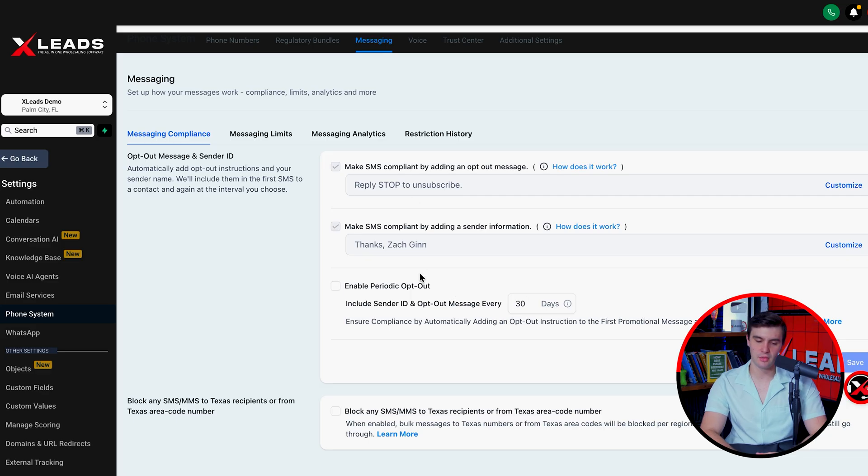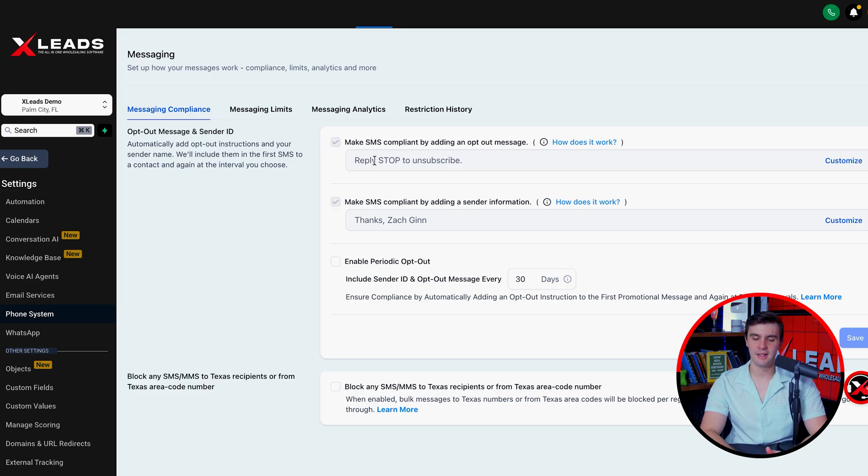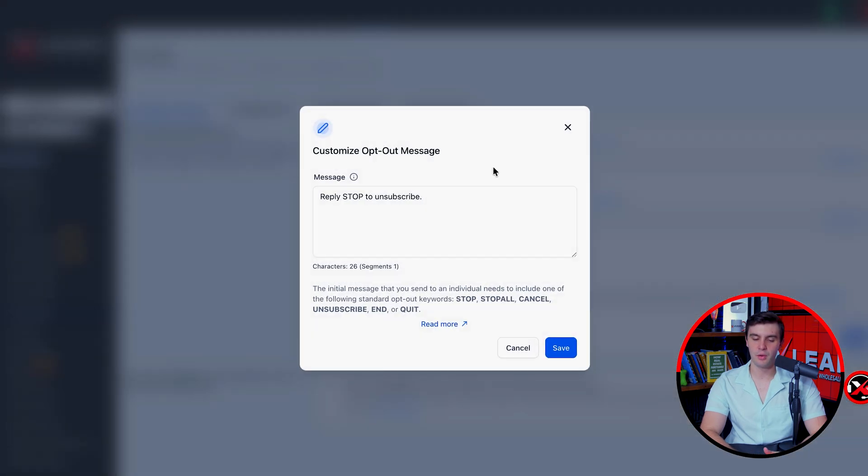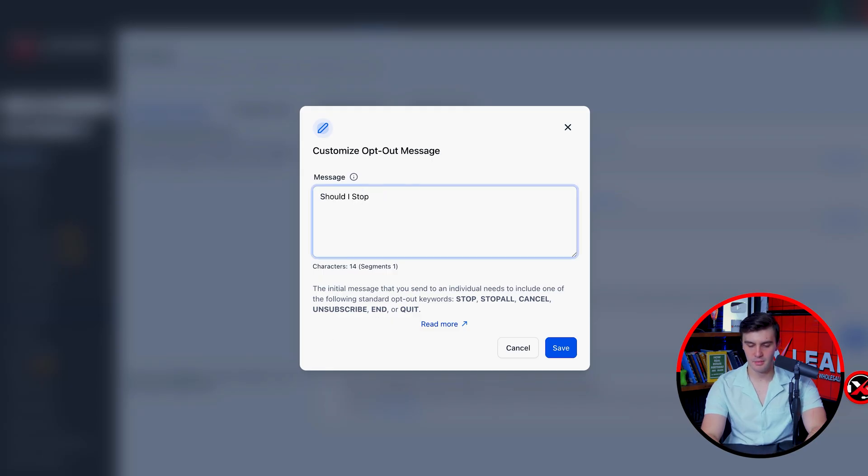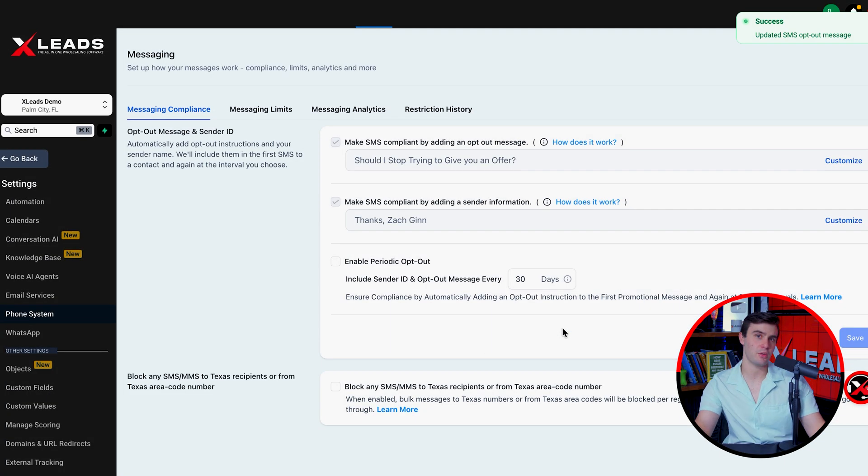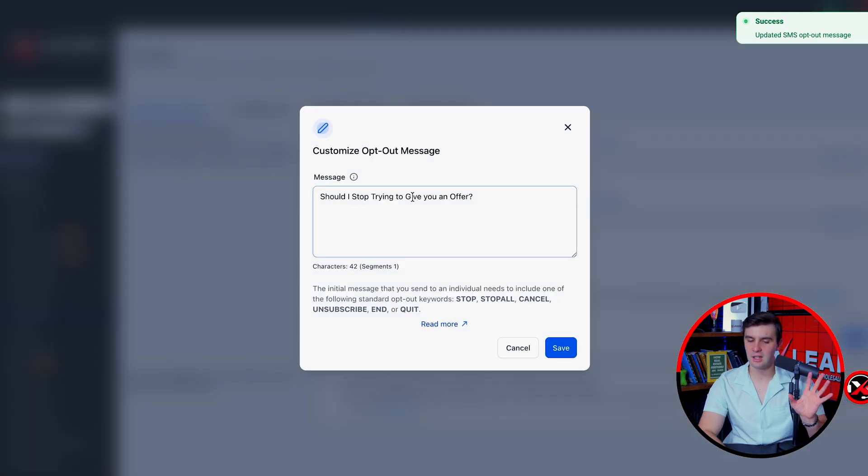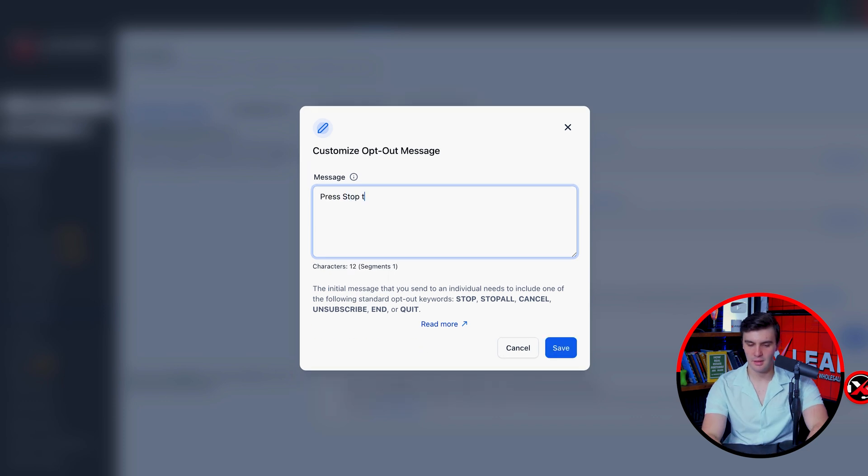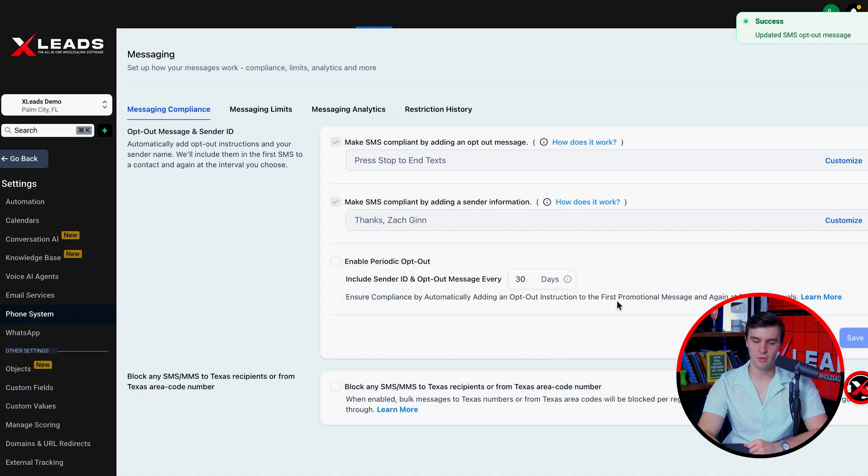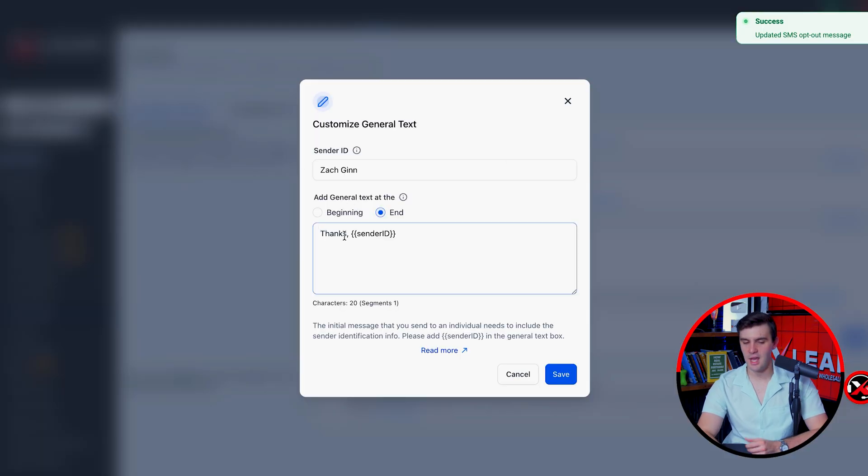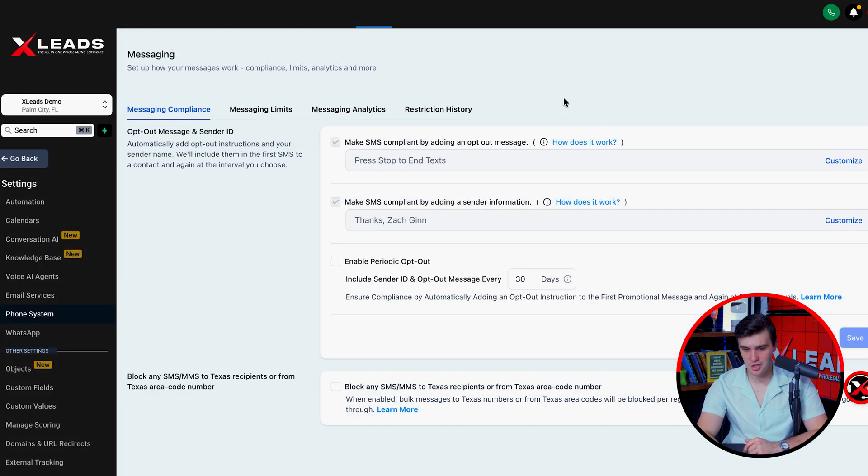But also with your compliance, your opt-out information is going to be right here, which you can customize yourself. So press reply, stop to unsubscribe. Maybe like Zach, I don't like that opt-out language. Well, your opt-out language has to have the word stop, stop all, cancel, unsubscribe, end, quit on it. So maybe you could put, should I stop trying to give you an offer? That's something you could do. But honestly, that can get a little dicey. So it's up to you, you can just press stop to end text. Whatever you want. You can do something a little dicier. You can put, you know, thanks and your name, or thanks Zach home buyers or Zach buys houses cash, whatever you want on there.